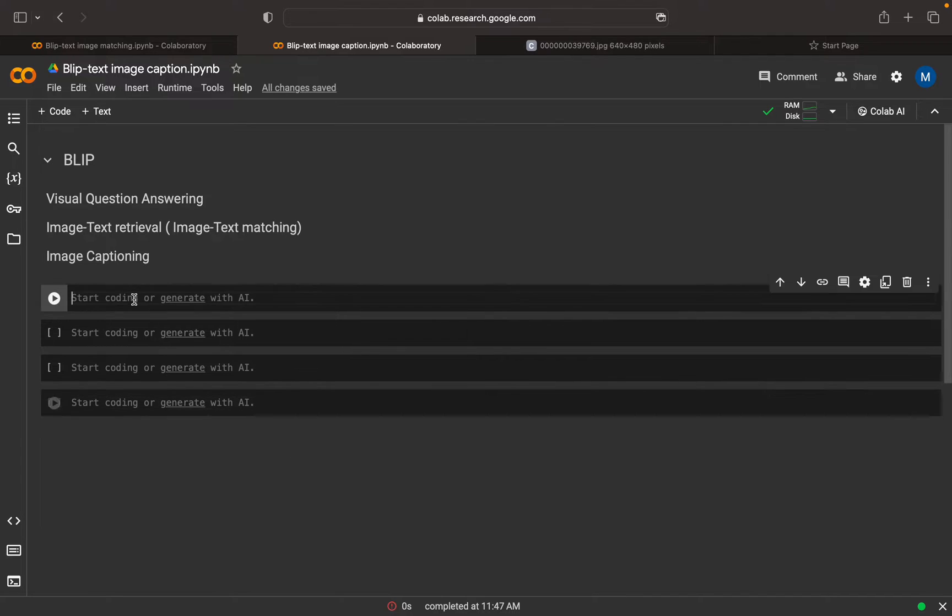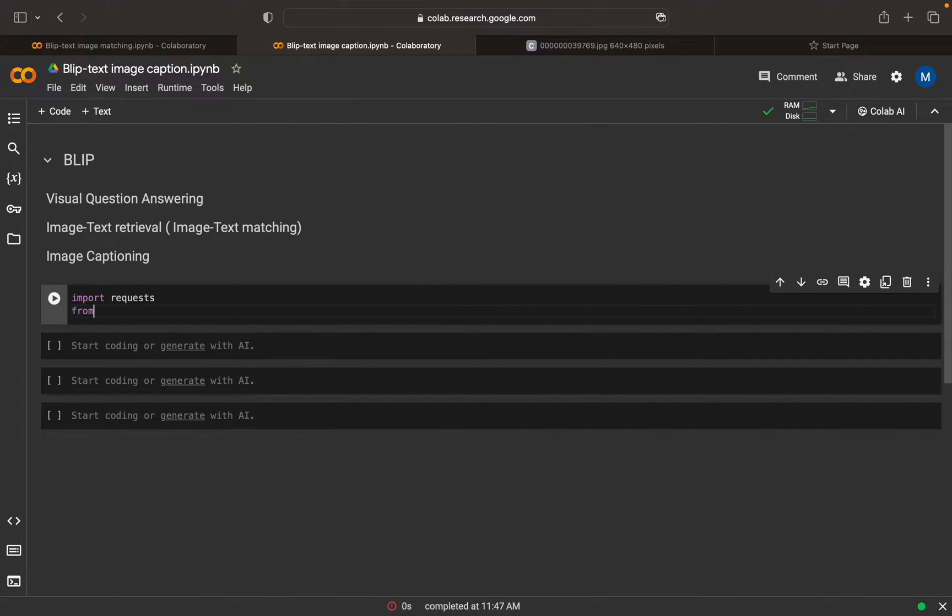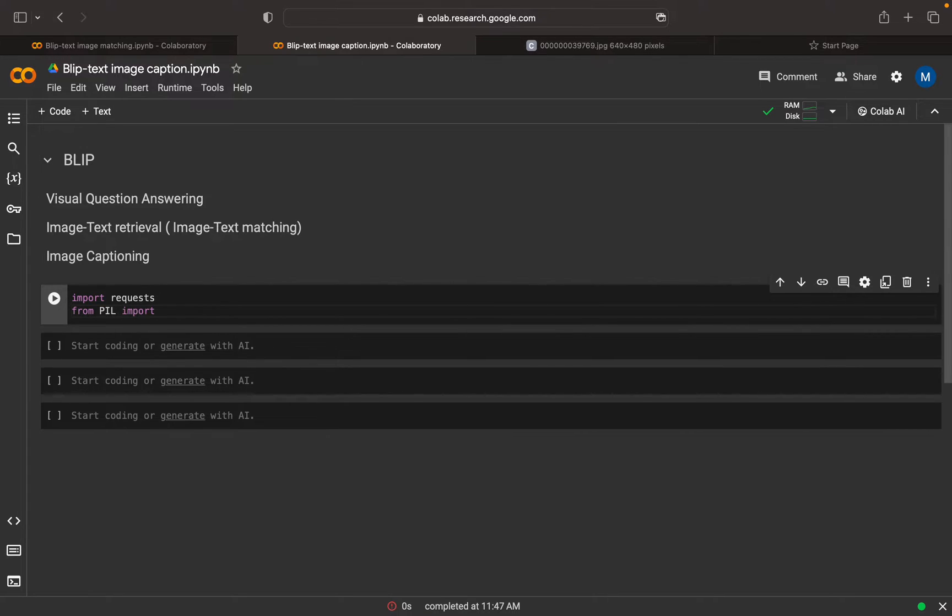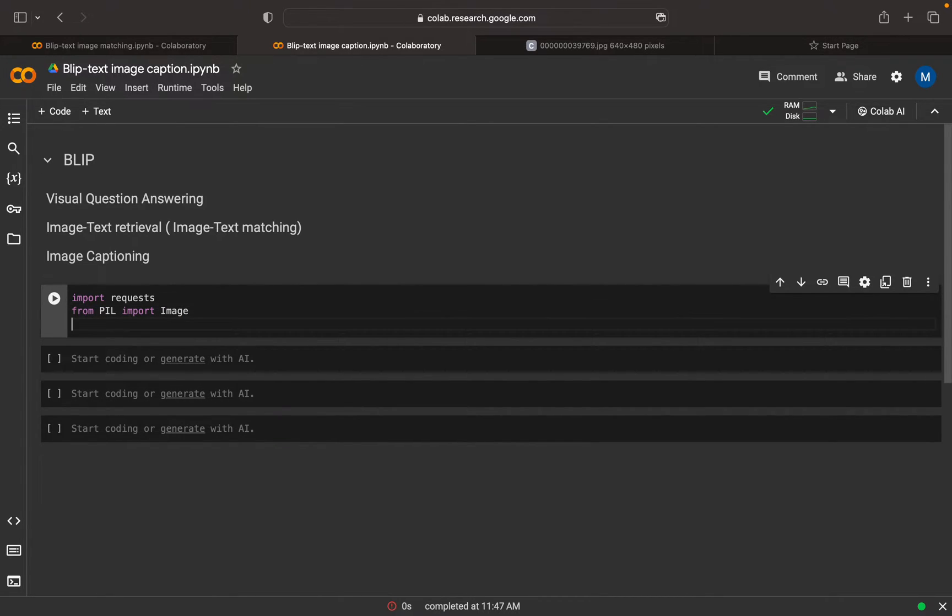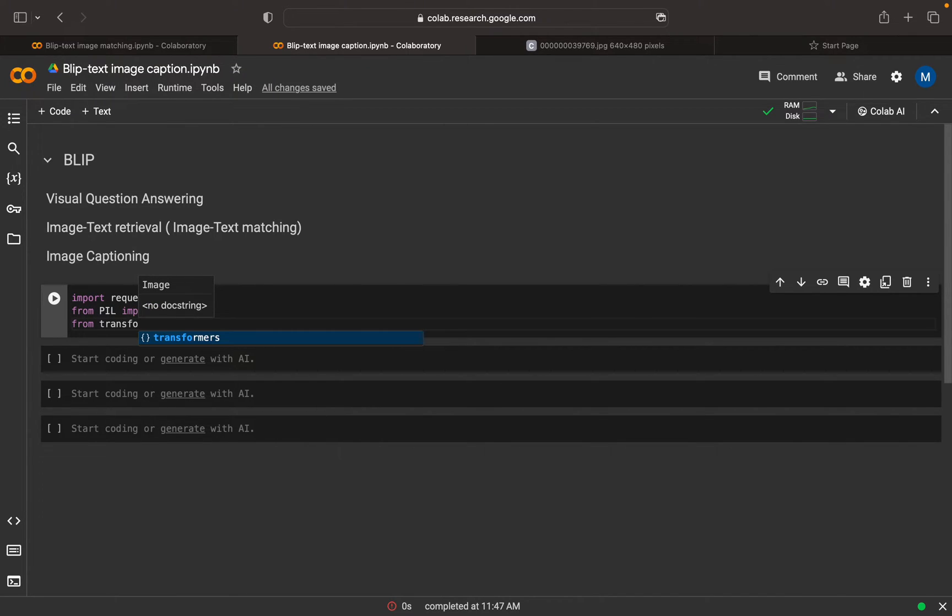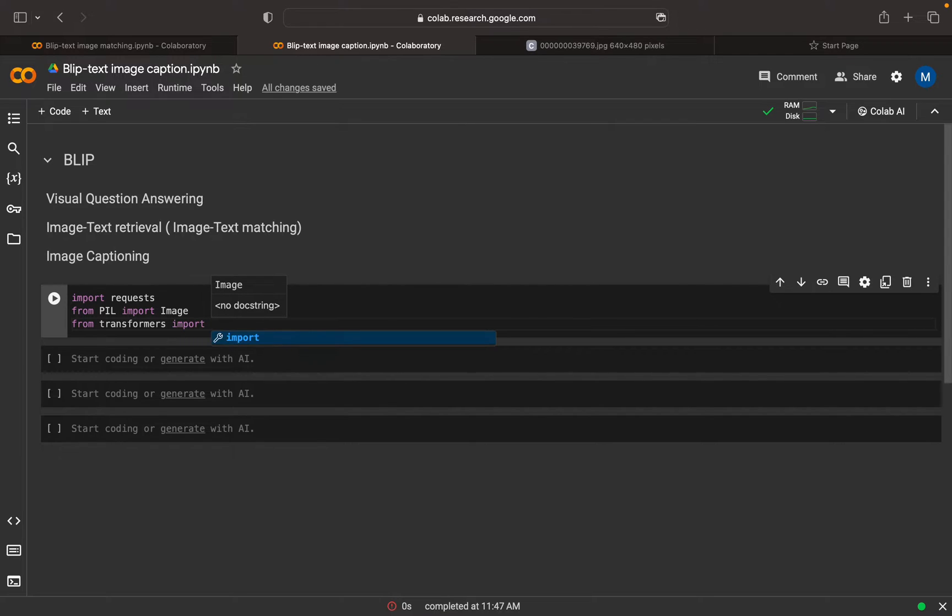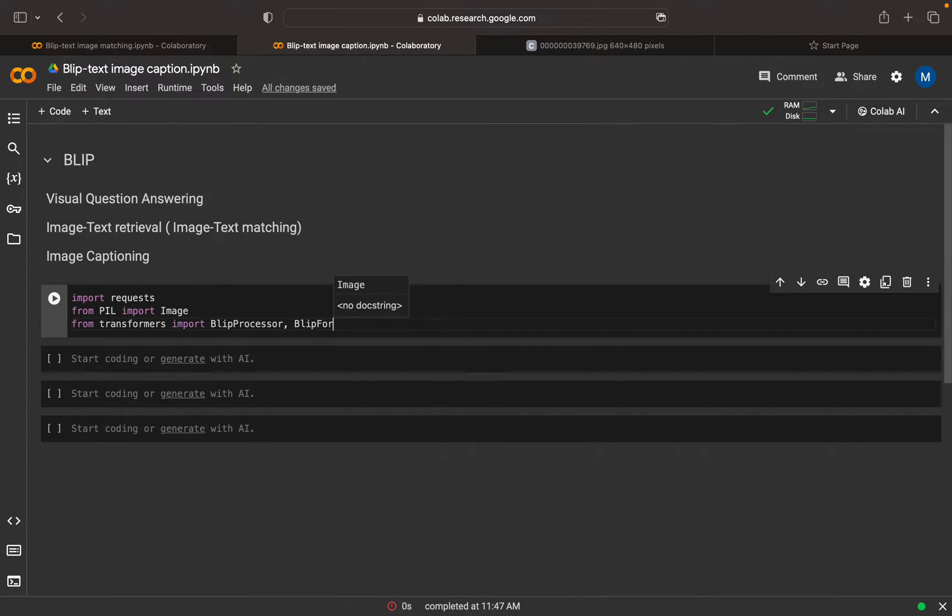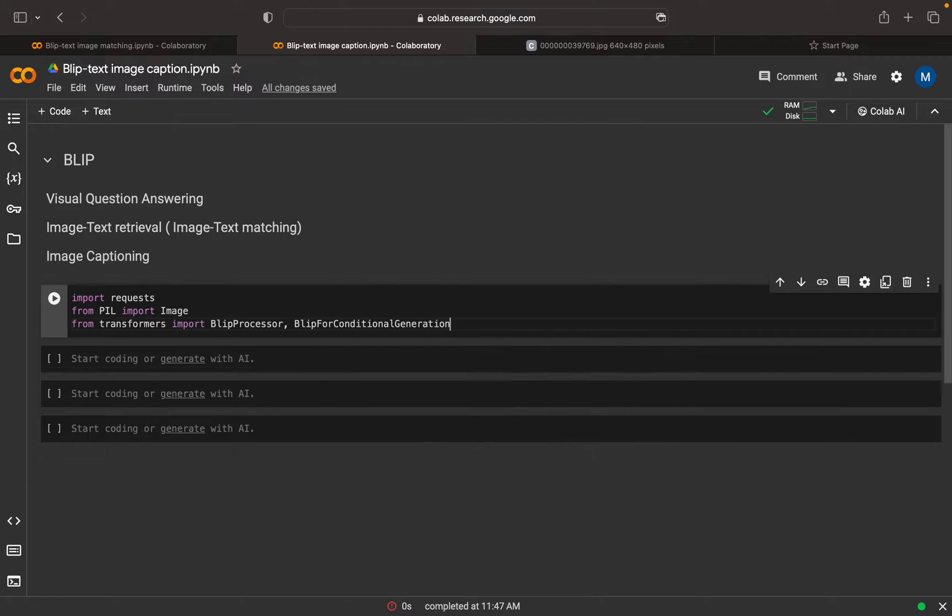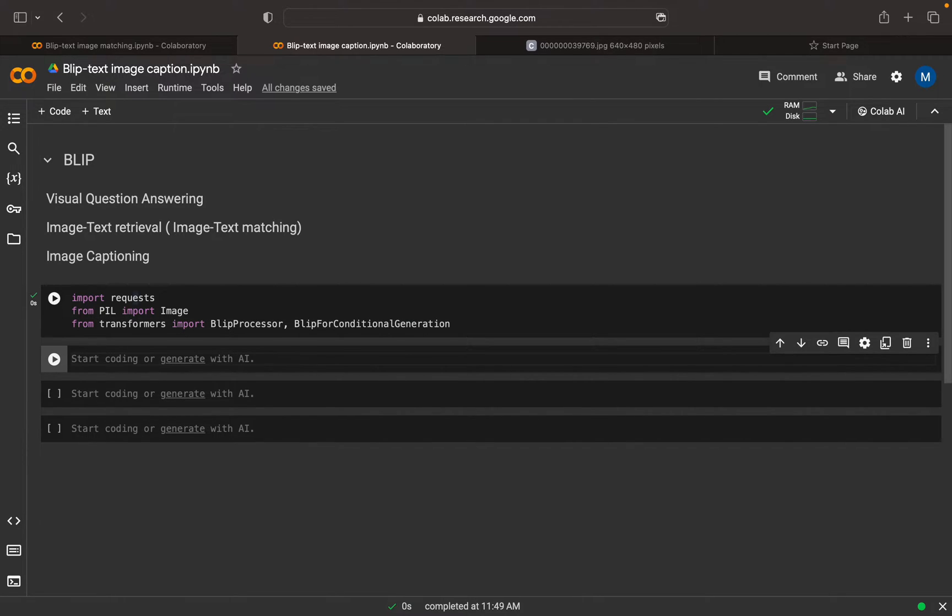For that, we can do similar imports. I can import requests, from PIL import Image. Now from transformers, we're going to import BLIP processor and BLIP for conditional generation. These are the two models that we're going to import.